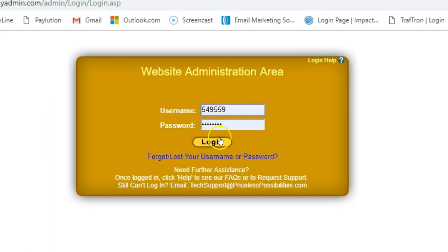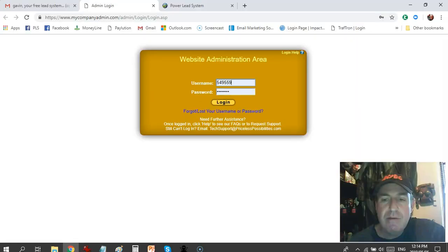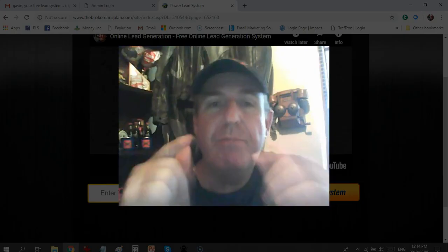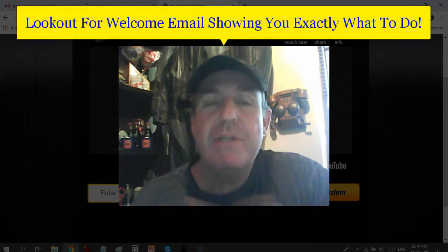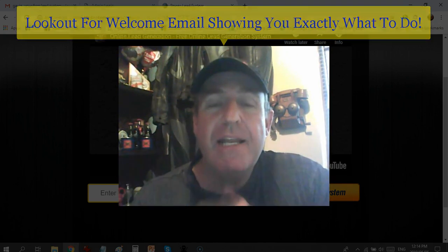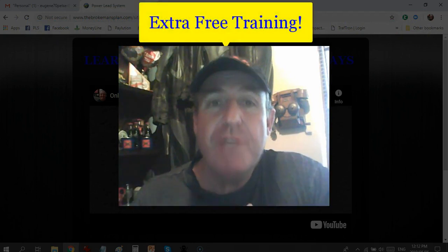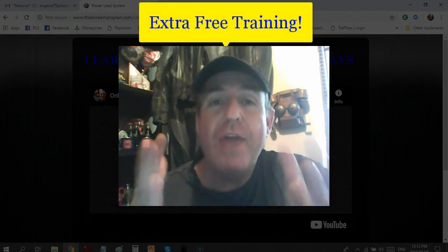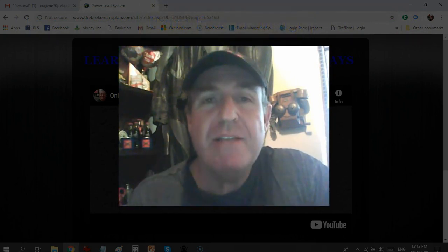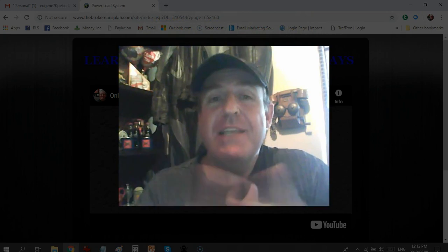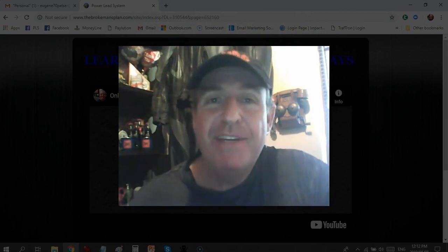Then watch the getting started video in the back office — that's it. Be on the lookout for a welcome email from either myself or one of my team members, showing you exactly what to do and giving you extra free training on how to be successful with the system. This is Eugene Pelser — have a fantastic day and I'll see you on my team.